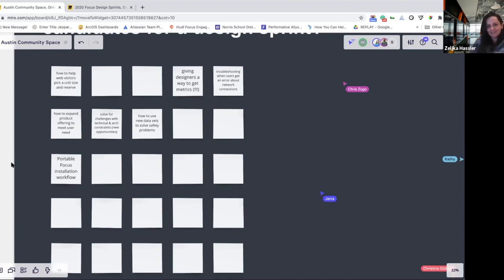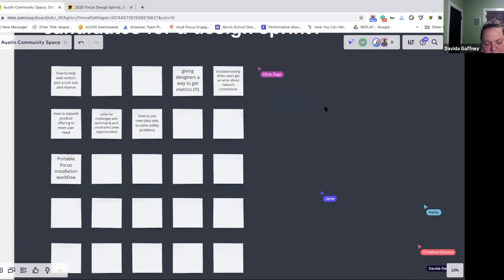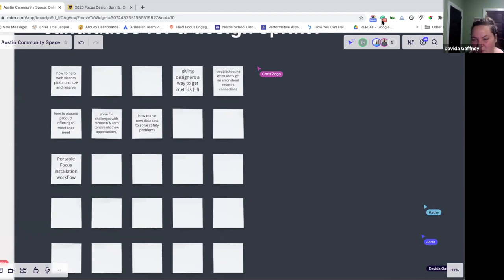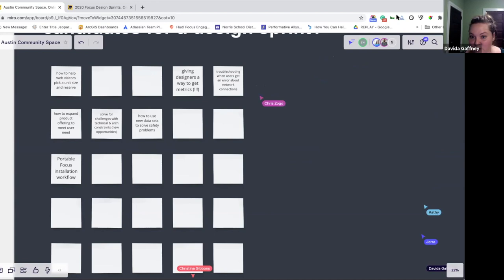Anyone else? All of these problems sound very interesting — anybody want to share? I'll share. I started by writing out ways we could go about solving the problem rather than the problems themselves, so I took a step back. How to help our web visitors pick a unit size — I work for a self-storage company and it's very hard for people to wrap their heads around what size unit they'll need. Improving that and giving people the confidence to reserve a unit — that sounds like a perfect problem for a design sprint.